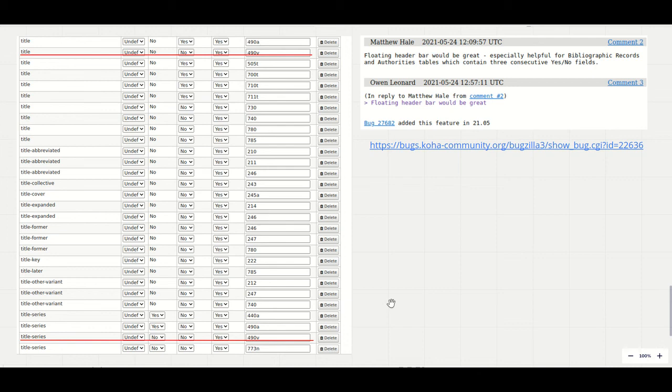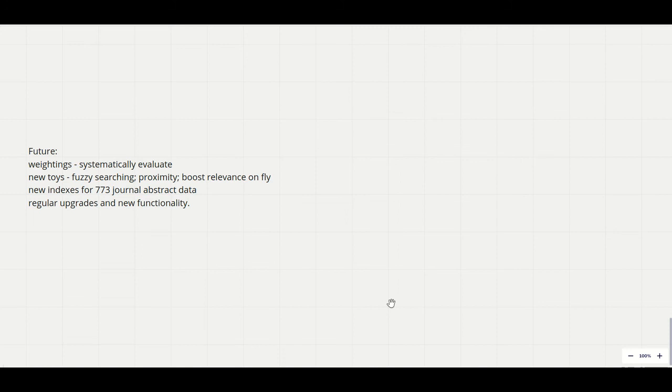For the near future I'd like to run some systematic evaluations to see if we can change weightings to improve relevance of search results. It will also be nice to get people more familiar with the new search tools that Elasticsearch offers and to explore extracting the data from our 773 subfields into meaningful indexes.